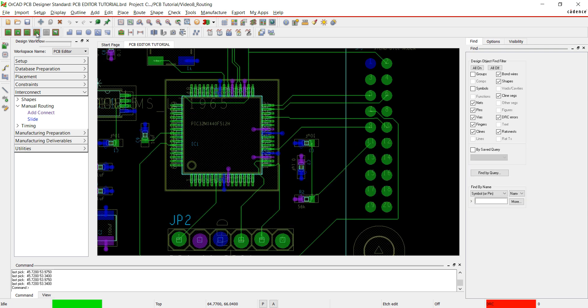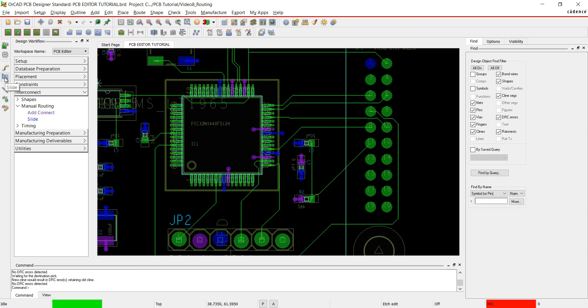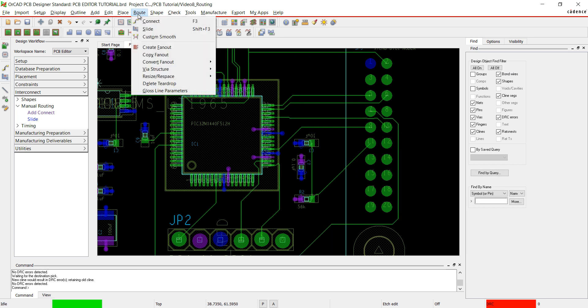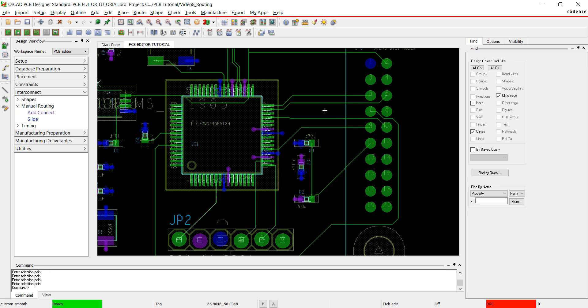Okay, everything is now routed. I'm going to clean up some of these traces. Click on the etch edit button on the toolbar. You can just slide the trace by clicking and dragging, or use the smooth function. Select route and custom smooth from the menu. Click on the trace you would like to smooth or highlight a selection. And PCB editor will automatically smooth the trace.